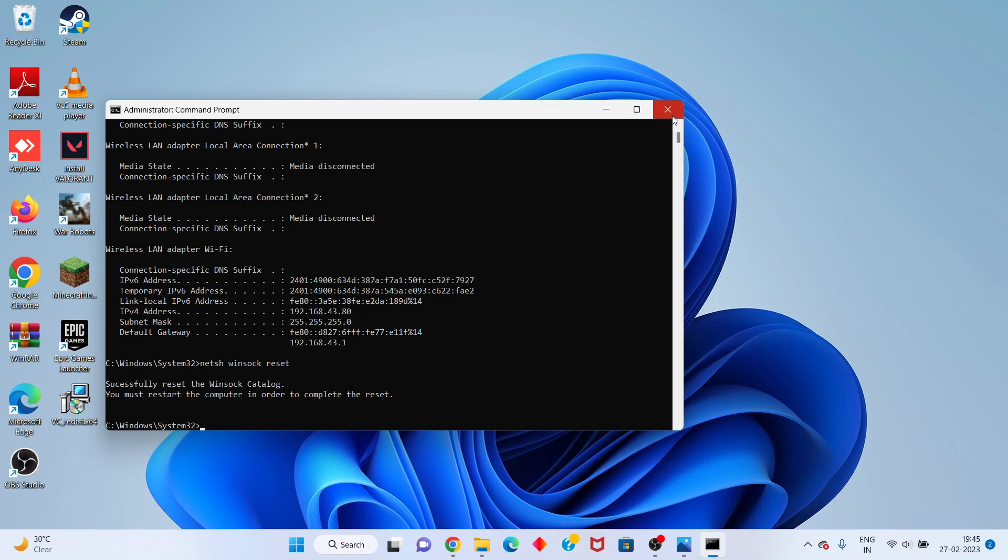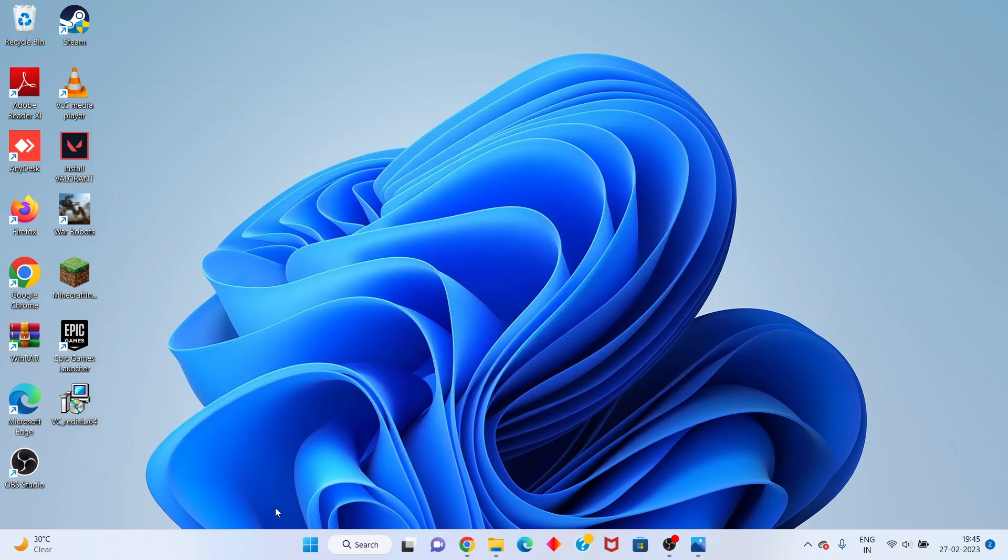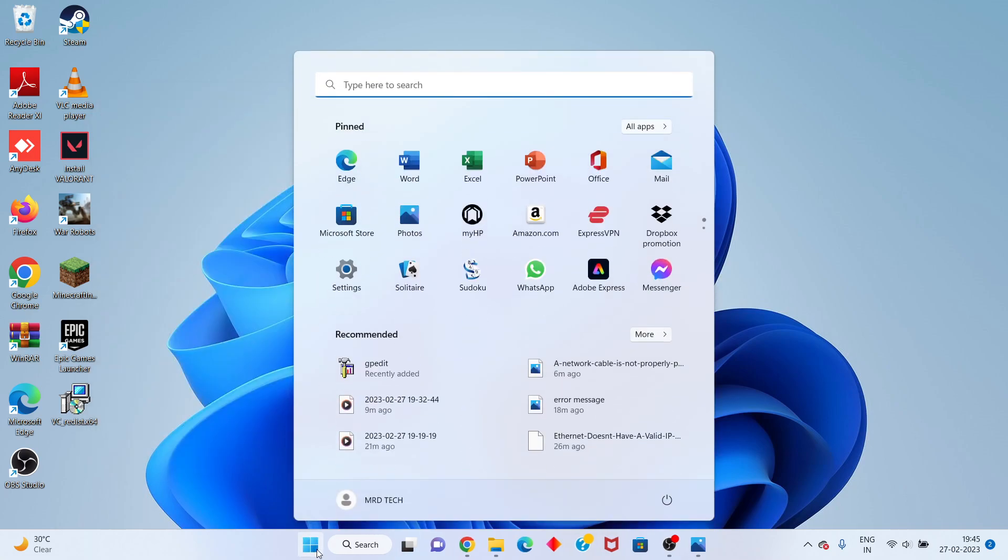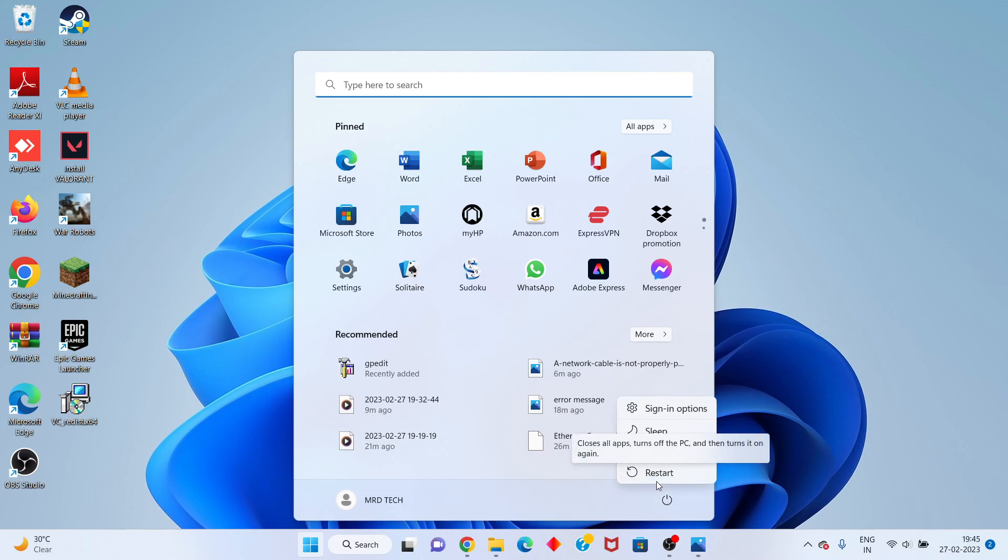After you open your computer, check if the problem is fixed.